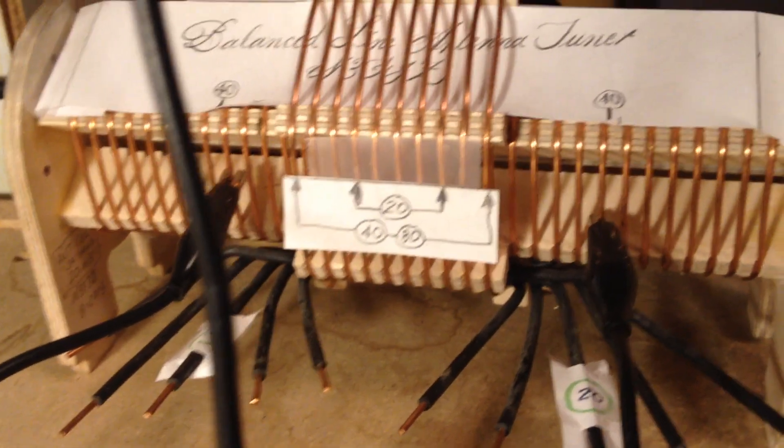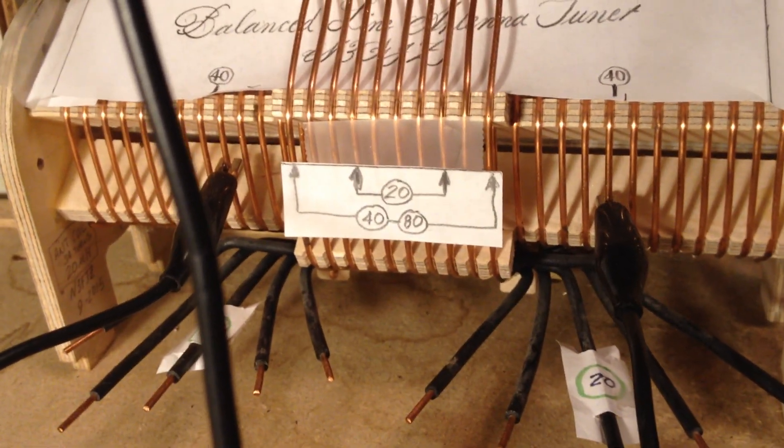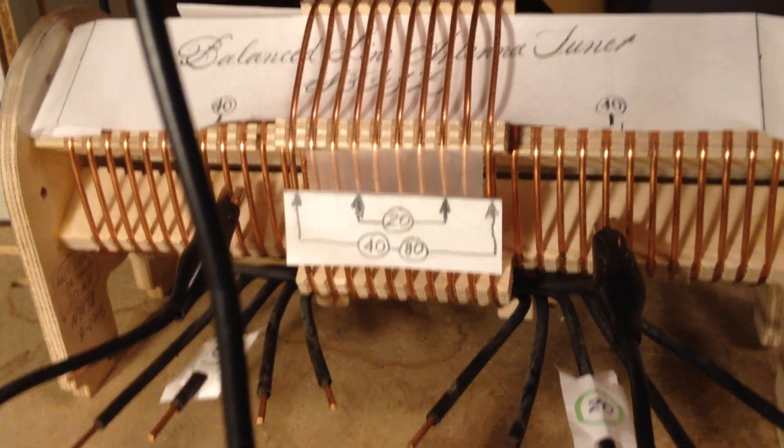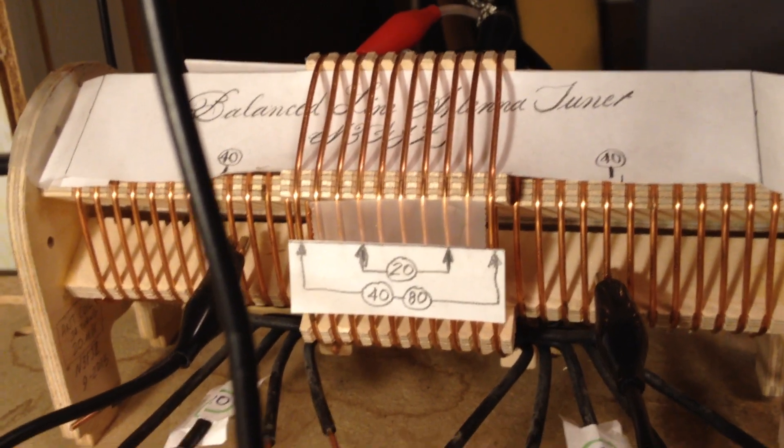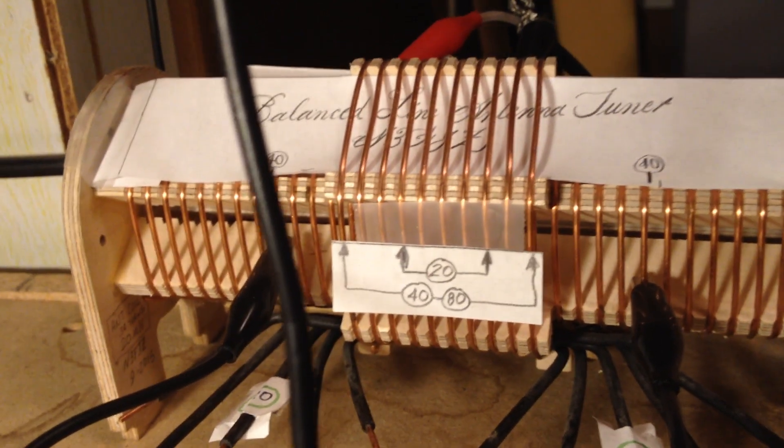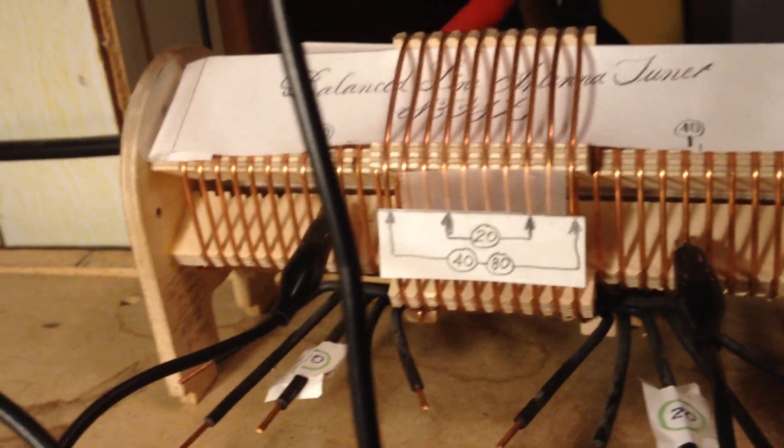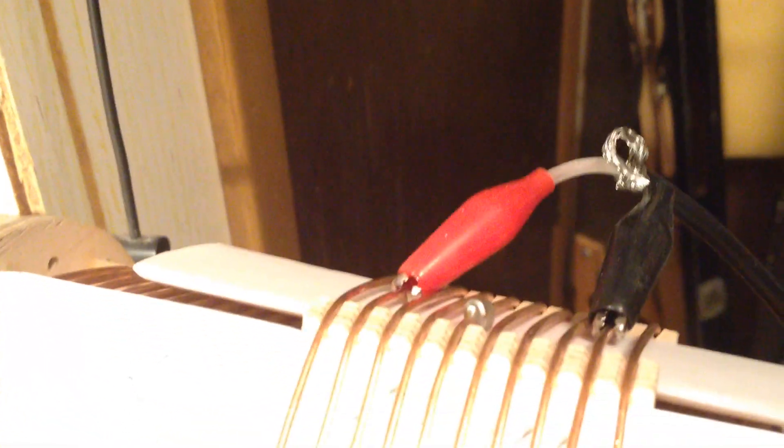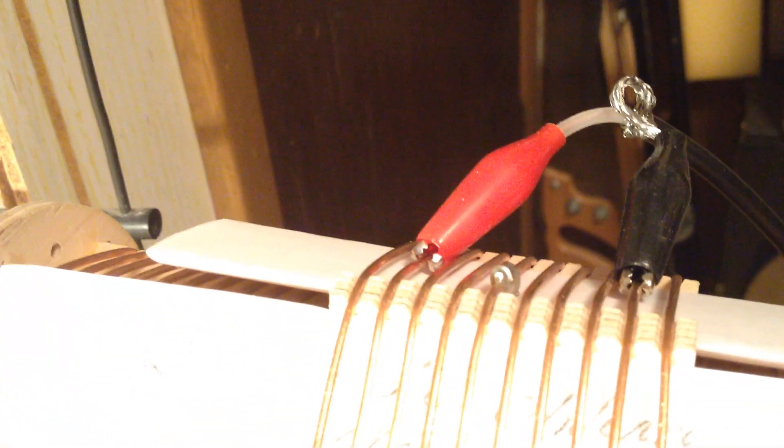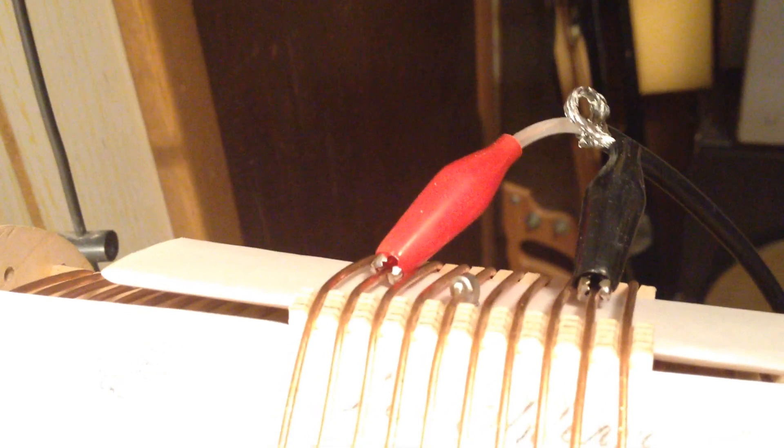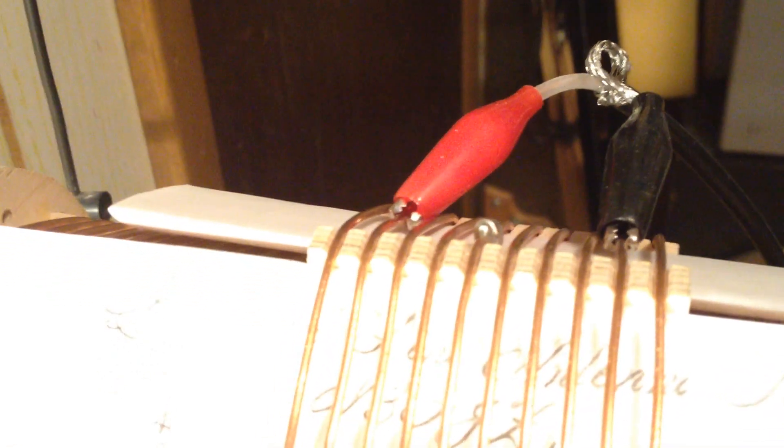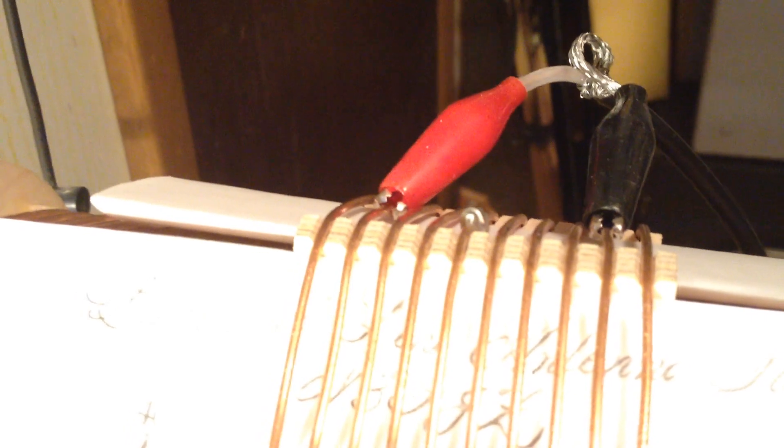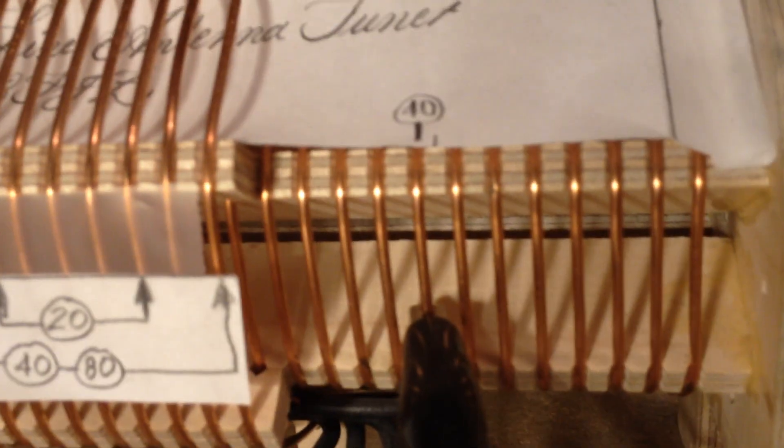So, with a combination of alligator clip leads on this balanced tuner. And these taps are found by experimentation, of course. And then that's the 50-ohm side. Alligator clips will adjust the selection on the primary side of the balanced link tuner. And of course, the output side is this inner coil.